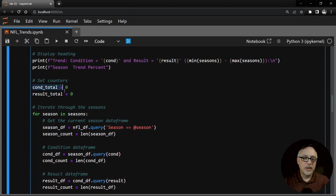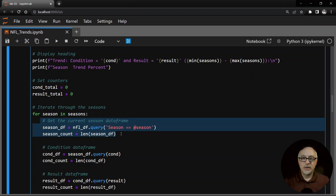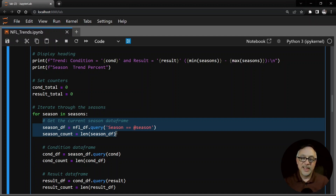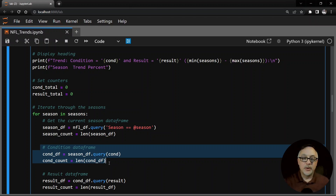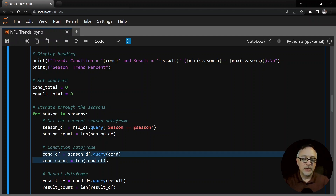I set up a couple of counters here. We're going to go from 2015 up until week 17 of 2023, so these are going to be total counters for all nine of those seasons. We're going to iterate through the seasons. The first thing we do is grab for this particular NFL data set - we're going to look at the current season only as we iterate. This is where we use the query method to pull out the particular season: query season equals at-sign season because that's a variable. We're going to get a count - how many games are in this particular season. Then from that season we apply the condition to find which games satisfy it - in other words, where are the road underdogs - and we call that the condition data frame and get the count for that.